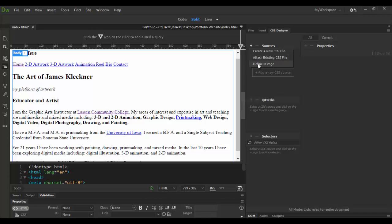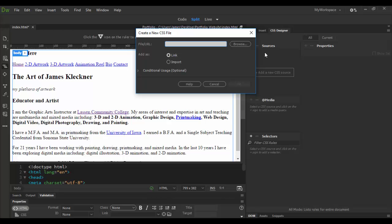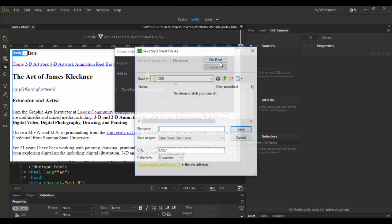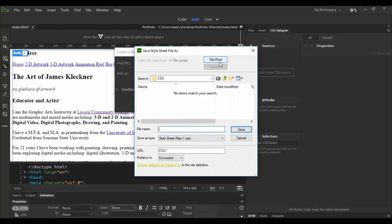Now there are some instances where you definitely want to define a page. An instance for this might be for an emailer that, you know, in order to show off some cool CSS, you would need to include styles in there. But typically you like to create an external file. So I'm going to do that by clicking here. Now I'm going to link it. I'm not going to import. And I'm going to open up the browse menu here.